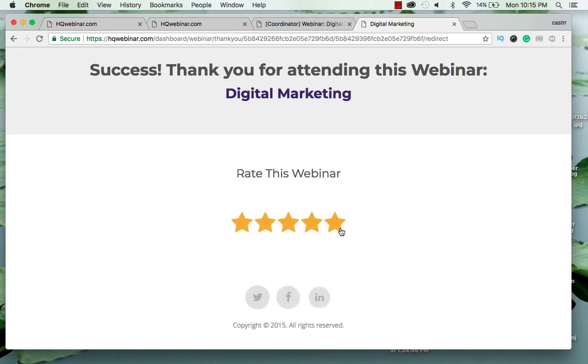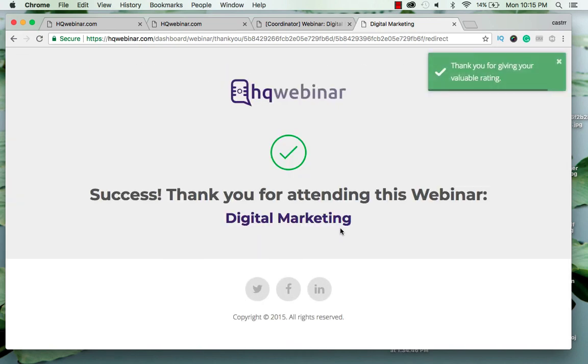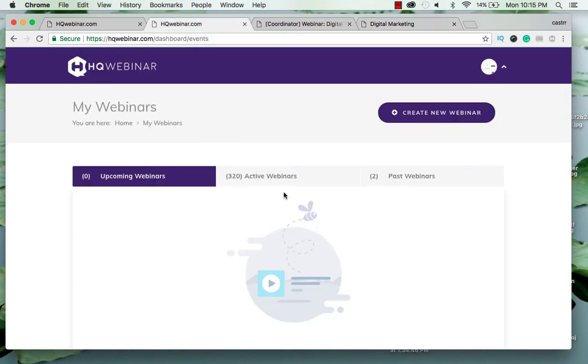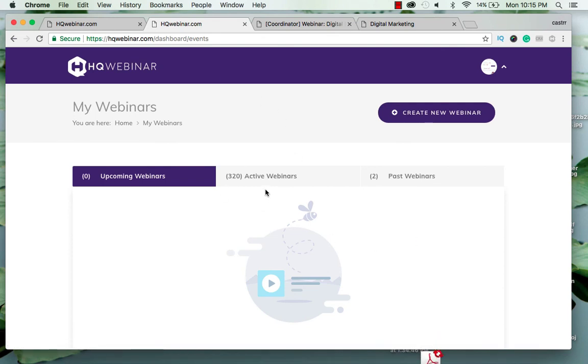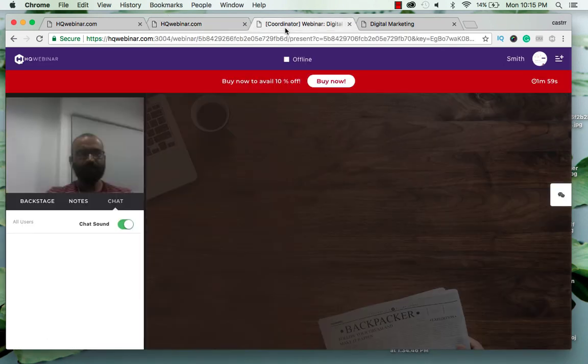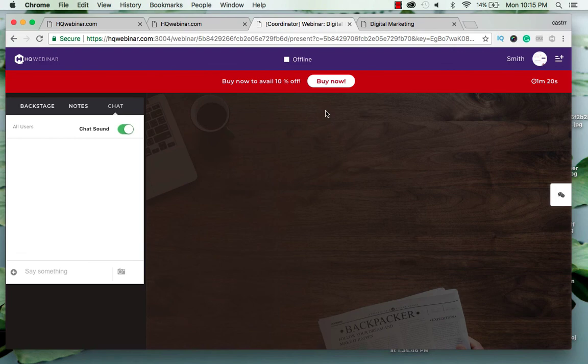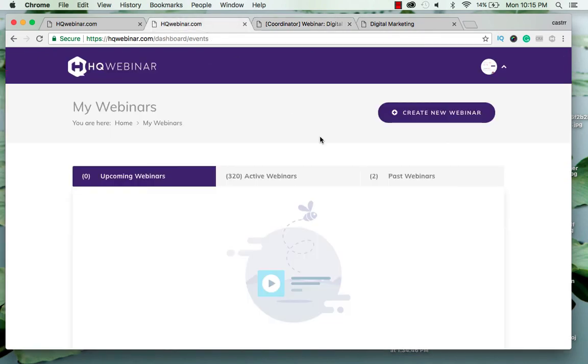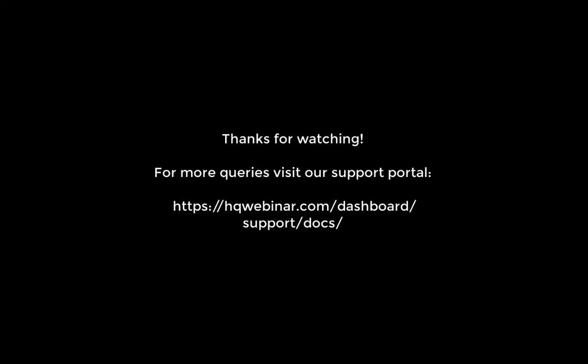You can rate the webinar from here. The ratings will be saved for you to view later and you are directed to the tree of events. Thank you.